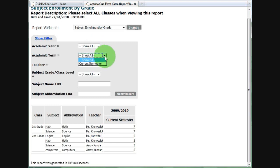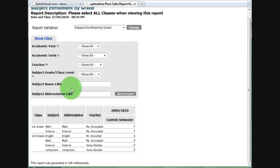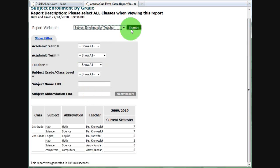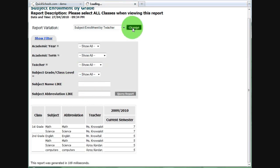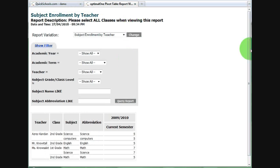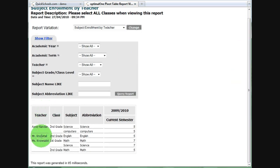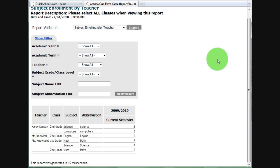You can, of course, drill down and select specific terms, teachers, classes, so on and so forth. You can also change the format. Here we have the same data arranged by teacher instead of by grade.